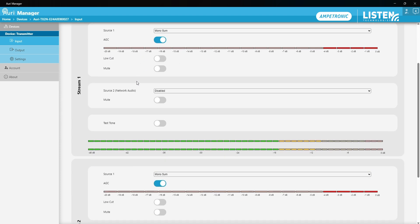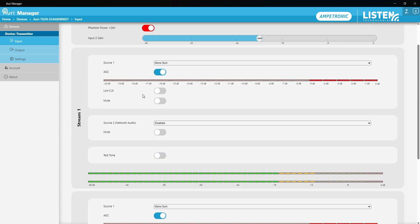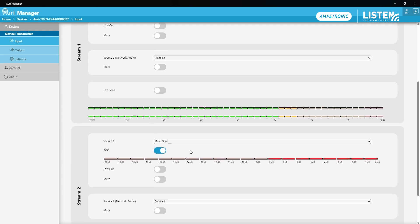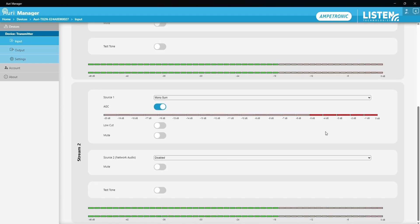I then have two streams or channels available and these are what get routed through to my two radios or can be used to drive a line output or network audio stream. By default, these are both set to take a sum of the two inputs and stream 2 is unused by default. The radio is turned off for this.